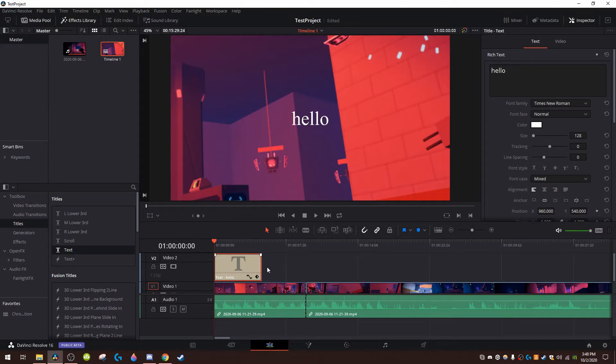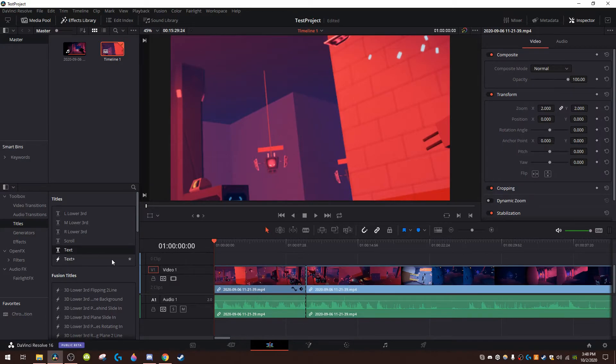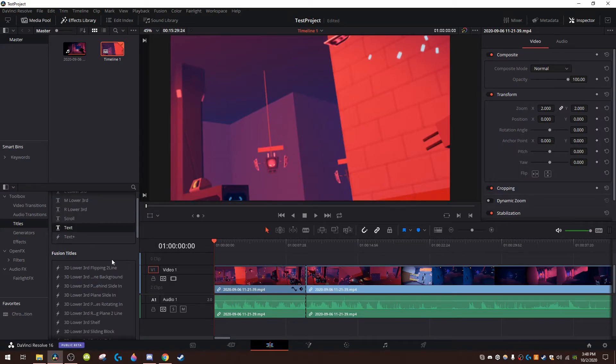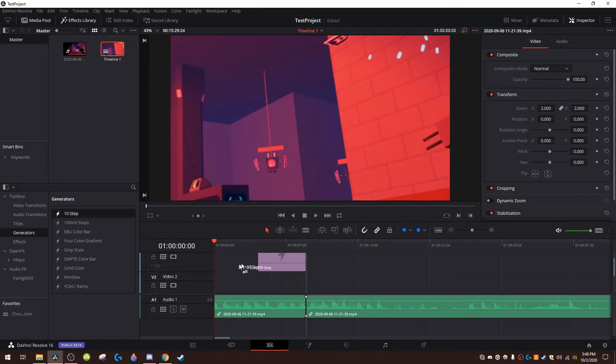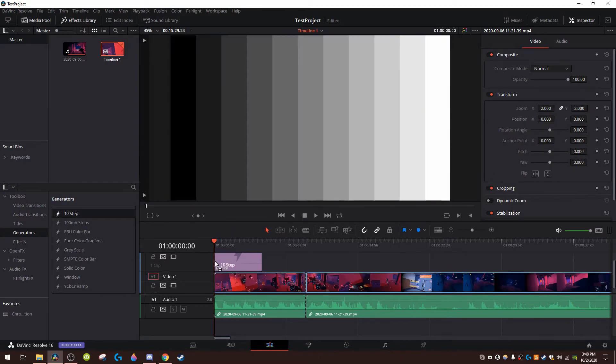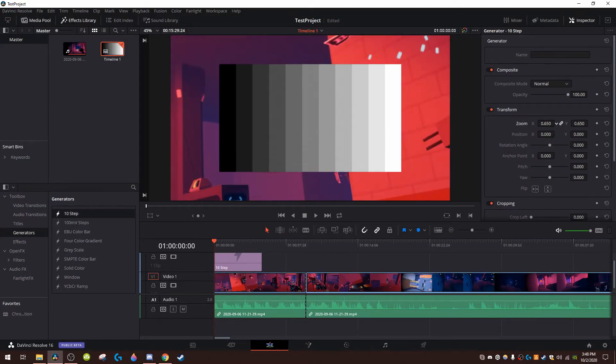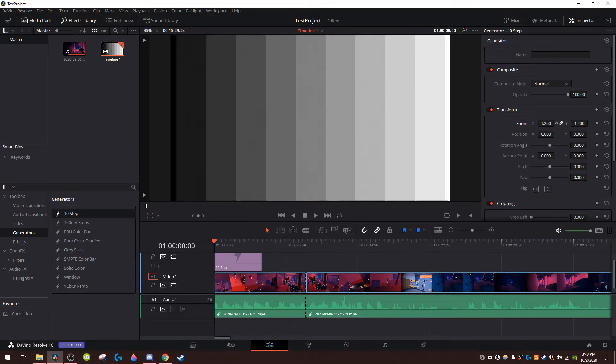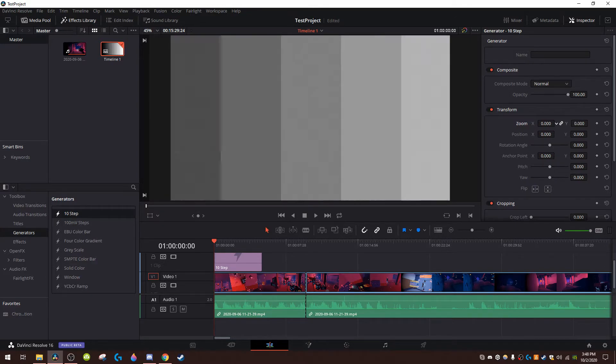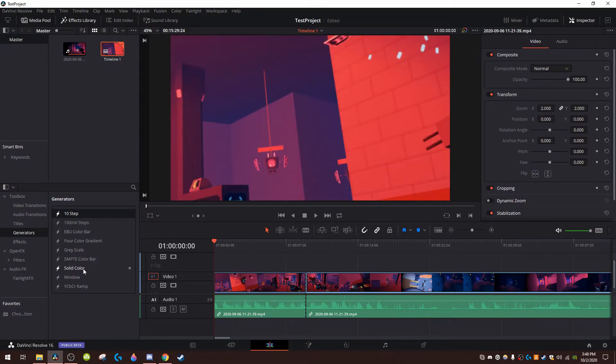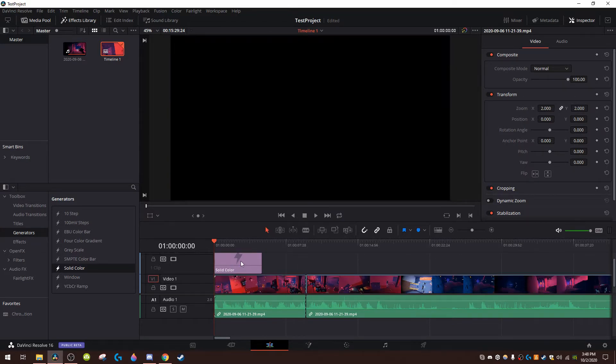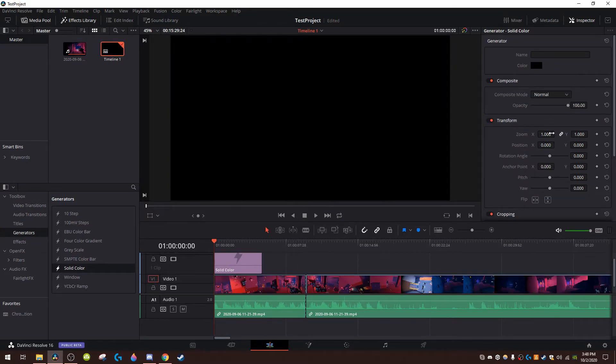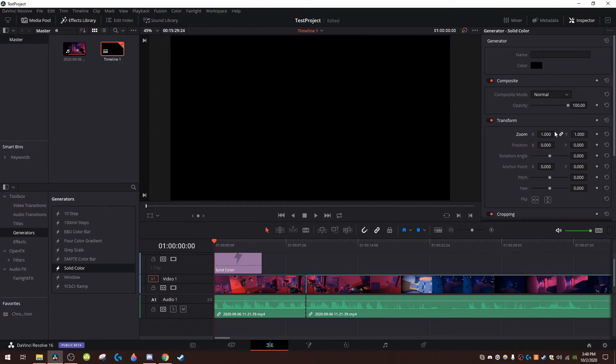I mean get rid of that. That's basically the only type of text that I use. Generators, this is 10 step, it's pretty weird I don't know what this is. I only use solid color because that just makes a solid color, you know the whole thing.